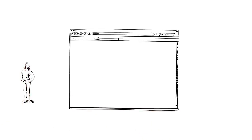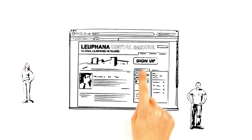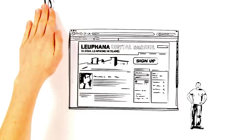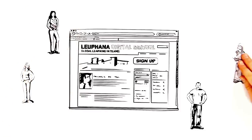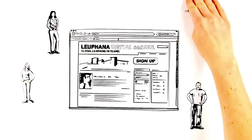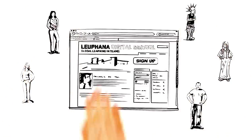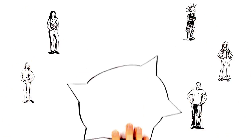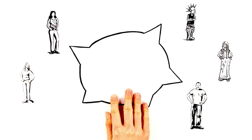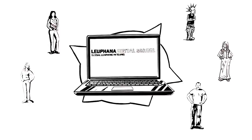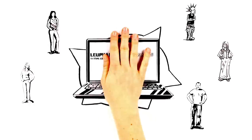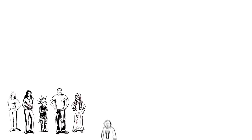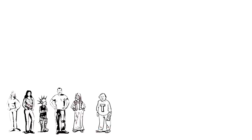After finding out about the course online, Anna and Michael decided to sign up. The two of them are matched with three other participants to form a team of five. After getting to know each other through the platform, they meet their tutor. He will support the team throughout the course and is always available online for them.